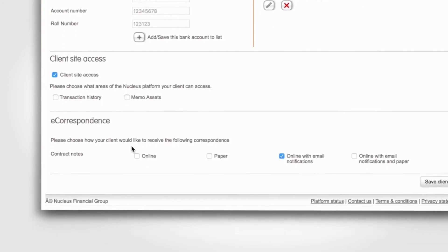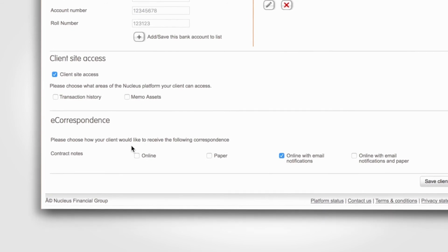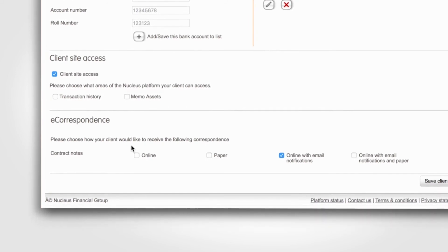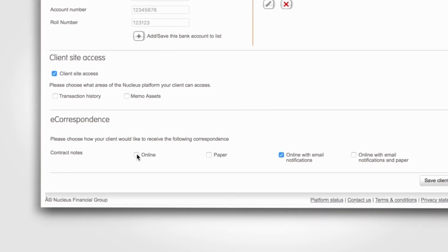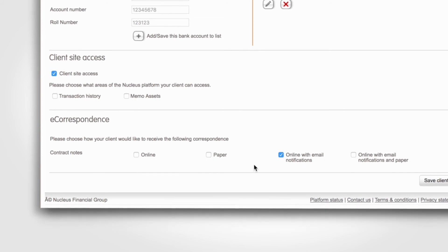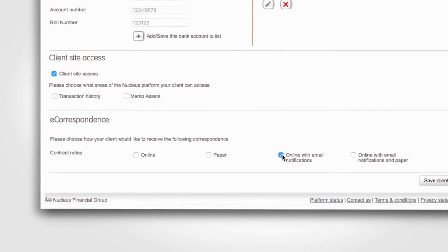In the eCorrespondence section, you can select how you would like the client to receive their correspondence. In this example we've selected Web View with email notifications.